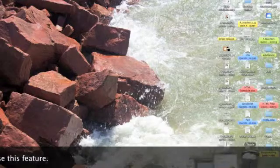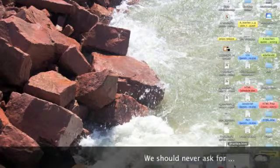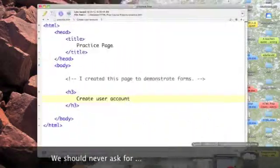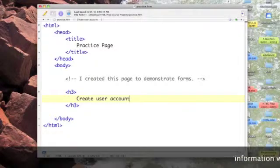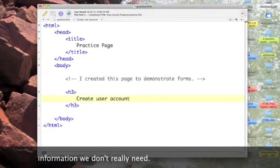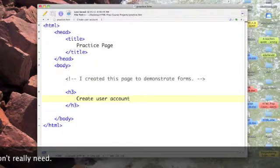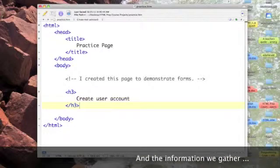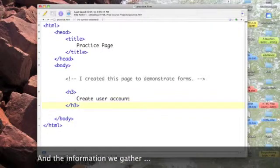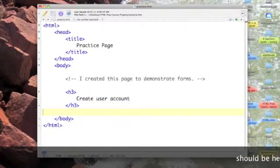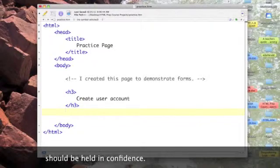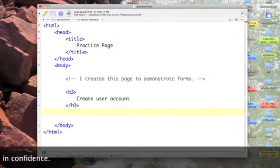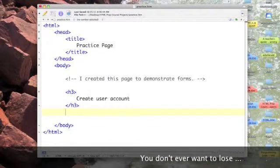Let's open up our text wrangler. I've already started to update our practice page. Our heading now is create user account and that's what we're going to do with our form.